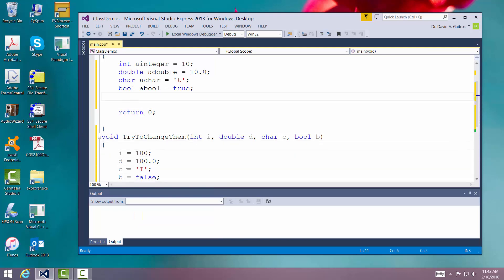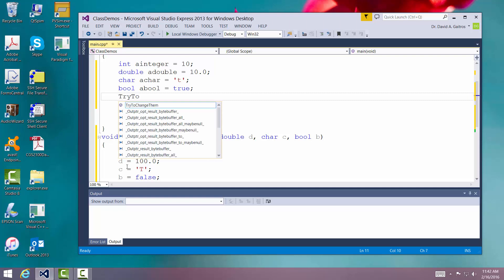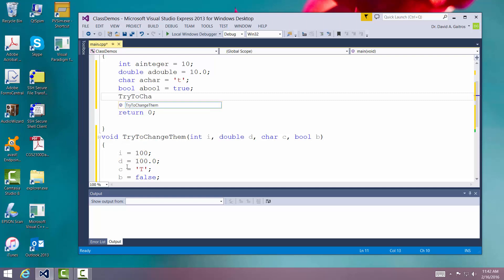Now let's call it. So we're going to try to change it. In call, we leave off the void and we just say try to change them.